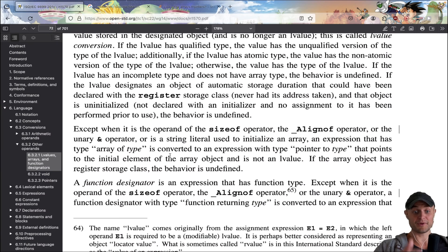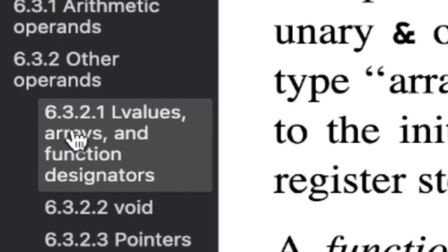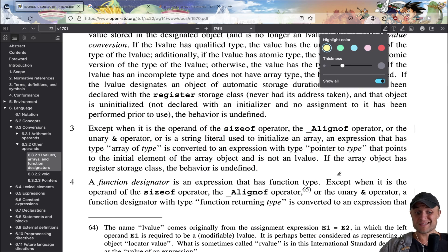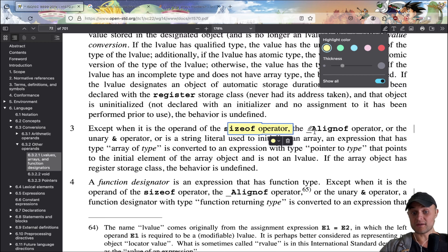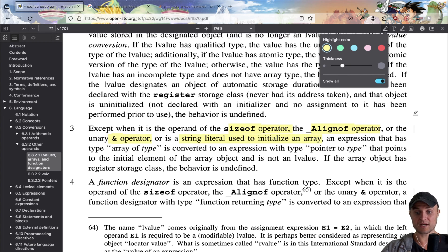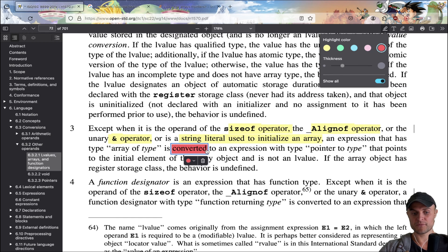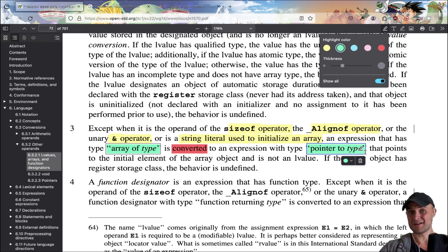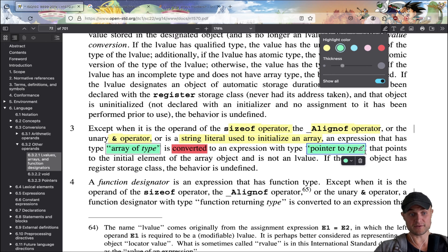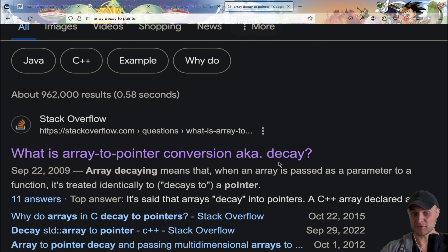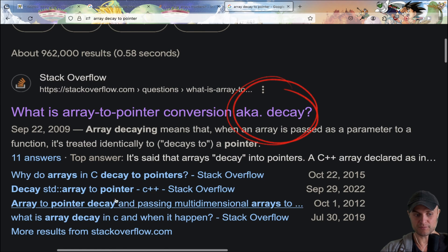Time to read the manual. We go to the C standard — section 6.3.2.1 — and we get this: 'except when it is the operand of the sizeof operator, the alignof operator, the ampersand operator, or is a string literal used to initialize an array, an expression that has type array of type is converted to an expression with type pointer to type.' The keyword here is 'converted.'